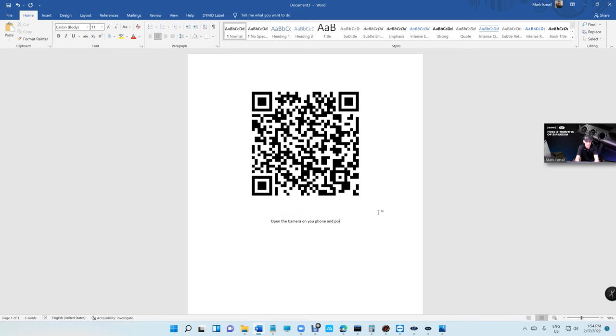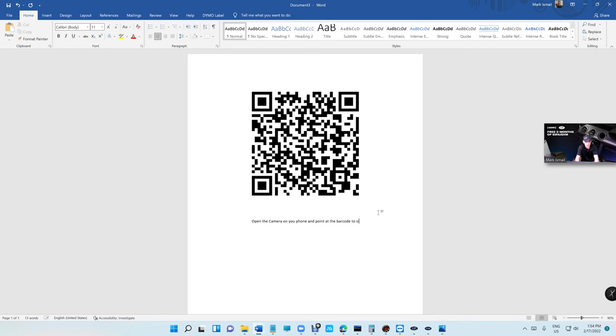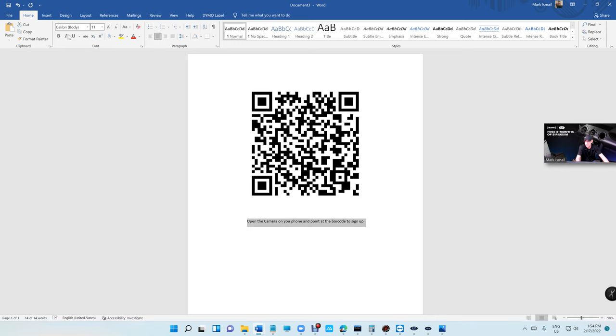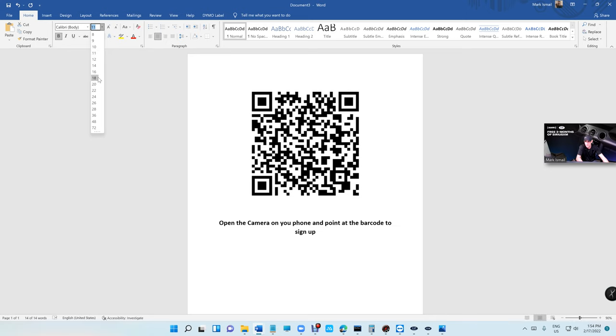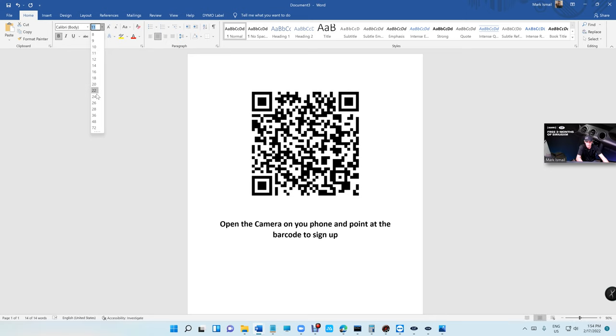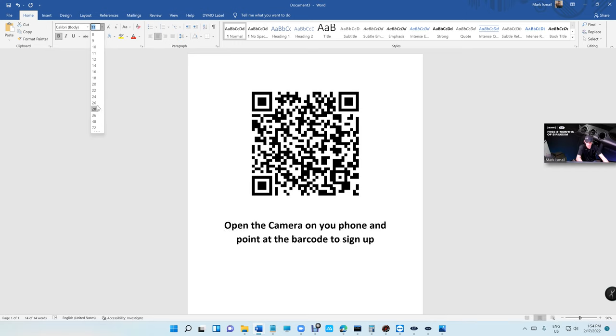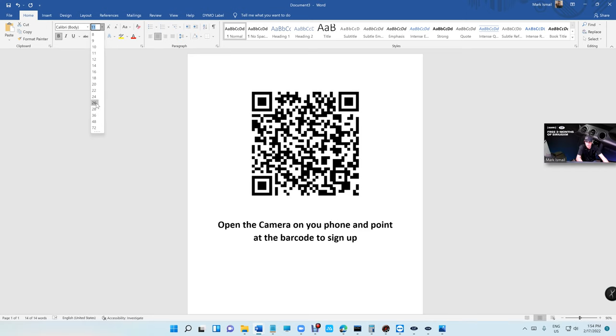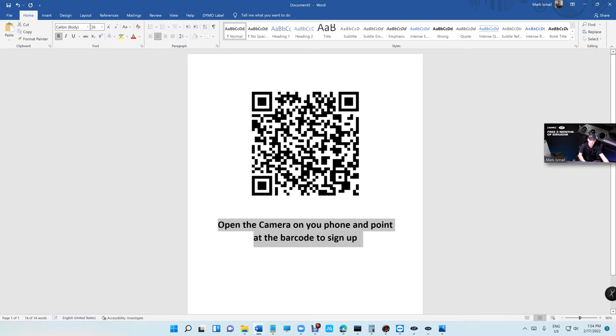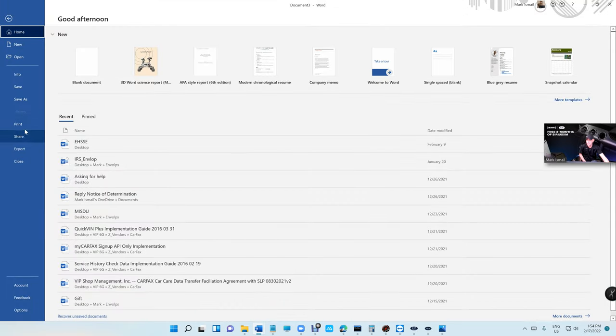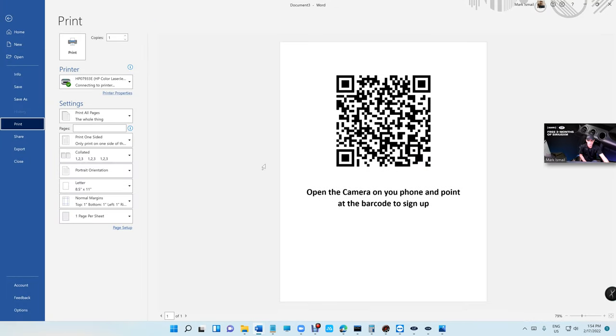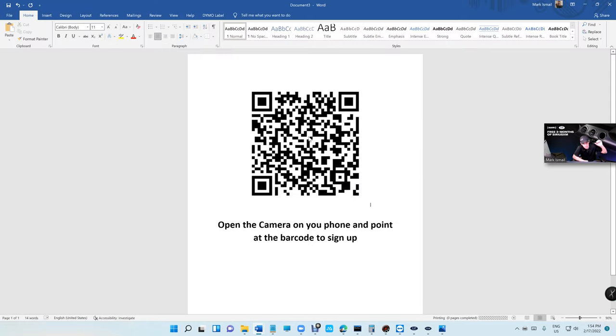Point it at the barcode to sign up. Make it a little bit bigger. Just be creative. I'm making it right now, so I'm doing it as fast as possible. Don't scare people off. Maybe 26 point—that's good.